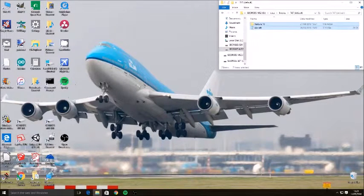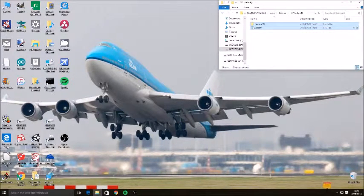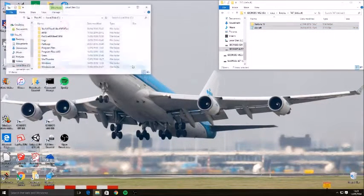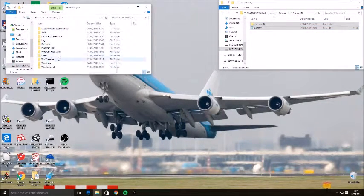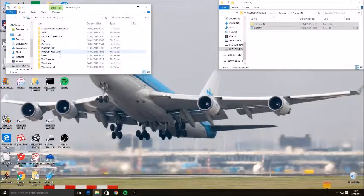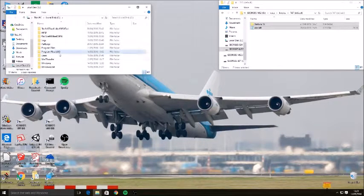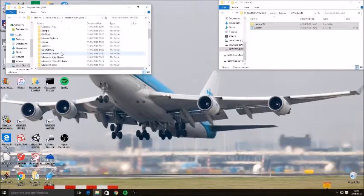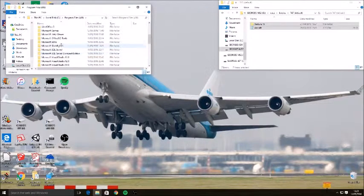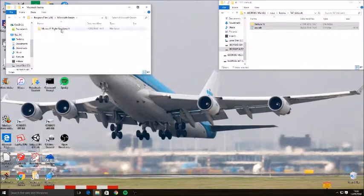Okay, so first what you're going to want to do is open up your C drive, then go to Program Files x86, and then go down to Microsoft Games.